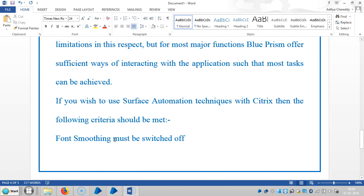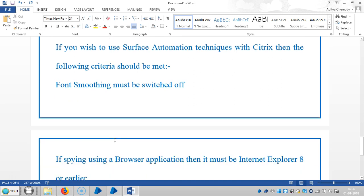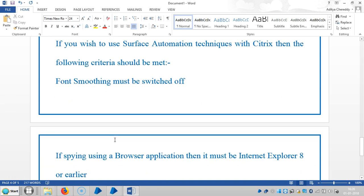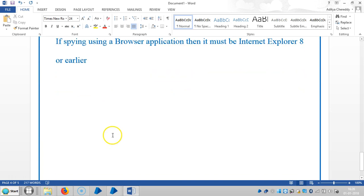If you wish to use surface automation techniques with Citrix, then you will need to follow certain criteria. First, font smoothing must be switched off. If spying a browser application, then it must be Internet Explorer 8 or earlier.